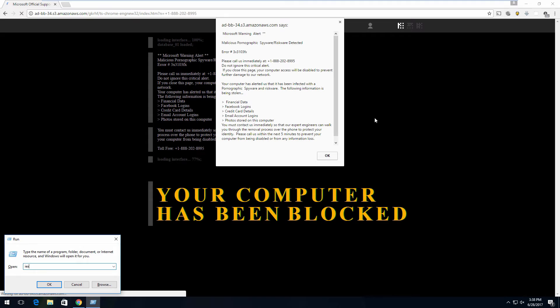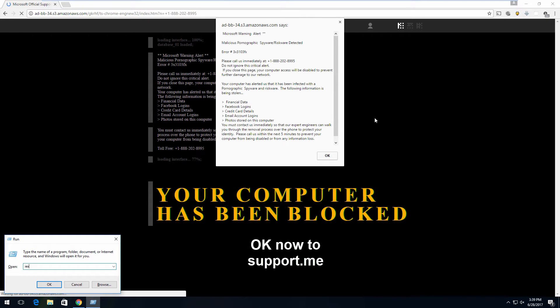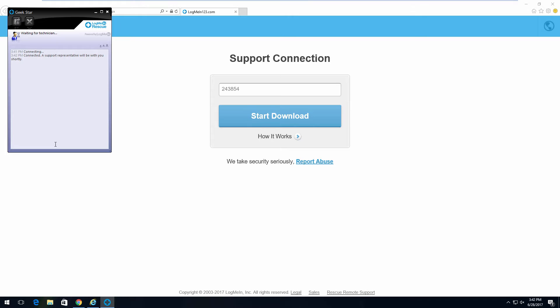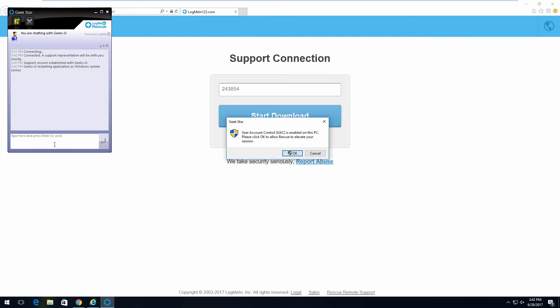Now this other thing popped up. Just type the name of a program folder document or internet resource, and Windows will open it for you. Yes. You need to type in there the letter I as in ice cream. E as in echo. X as in xylophone. Xylophone begins with an X? I thought it began with a Z. I must be wrong. Then P as in Pennsylvania. It's connected. The support representative will be with you shortly.